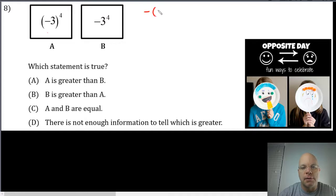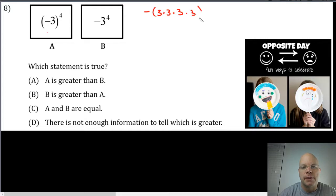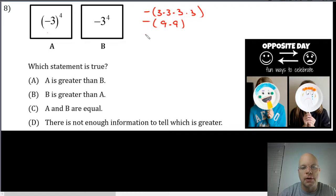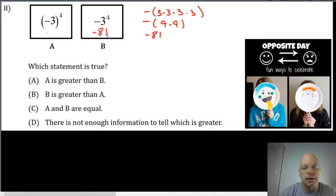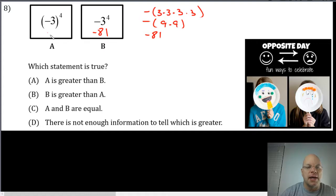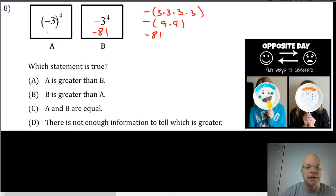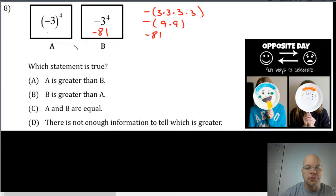The opposite of three to the fourth power is the opposite of three multiplied by three multiplied by three multiplied by three, which is the opposite of nine times nine or eighty-one. So this is negative eighty-one. Box B, box A is the...